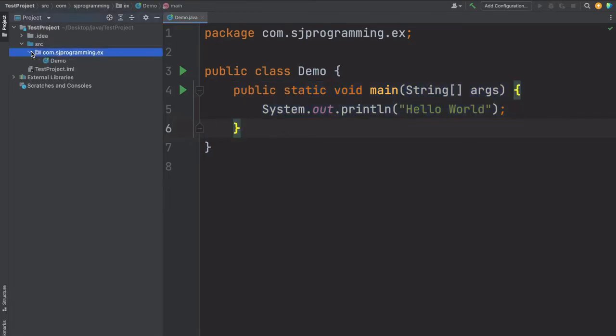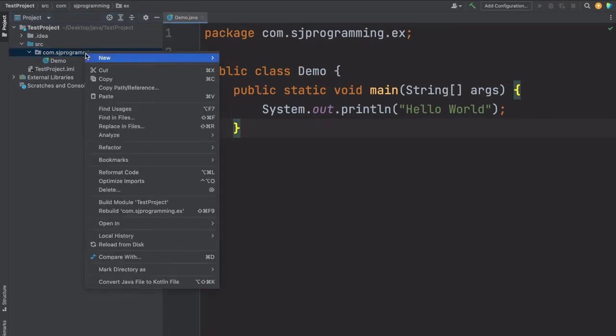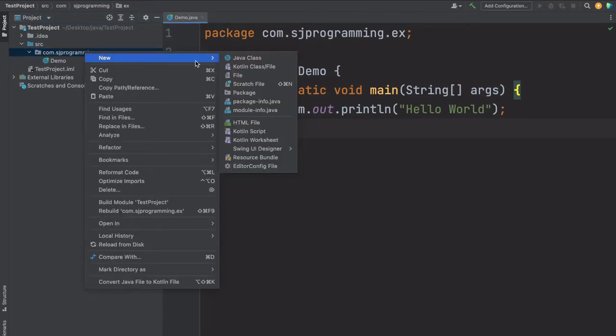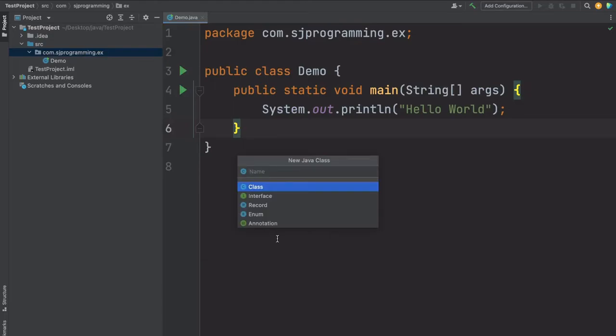Now let's see how to create an interface in our project. Just right-click here, new, Java class. See here we have different options, so here we have to select the interface when we want to create the interface.